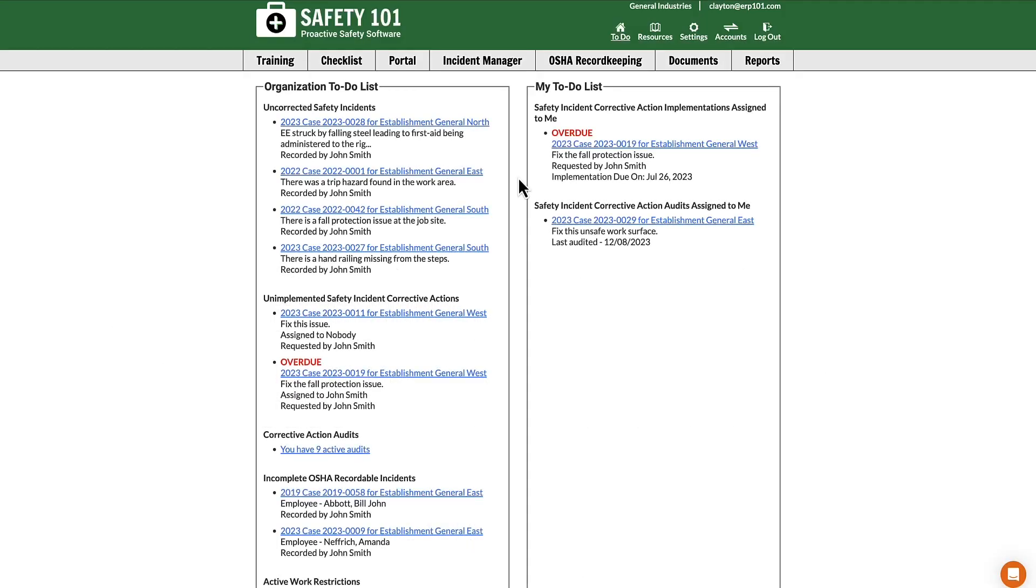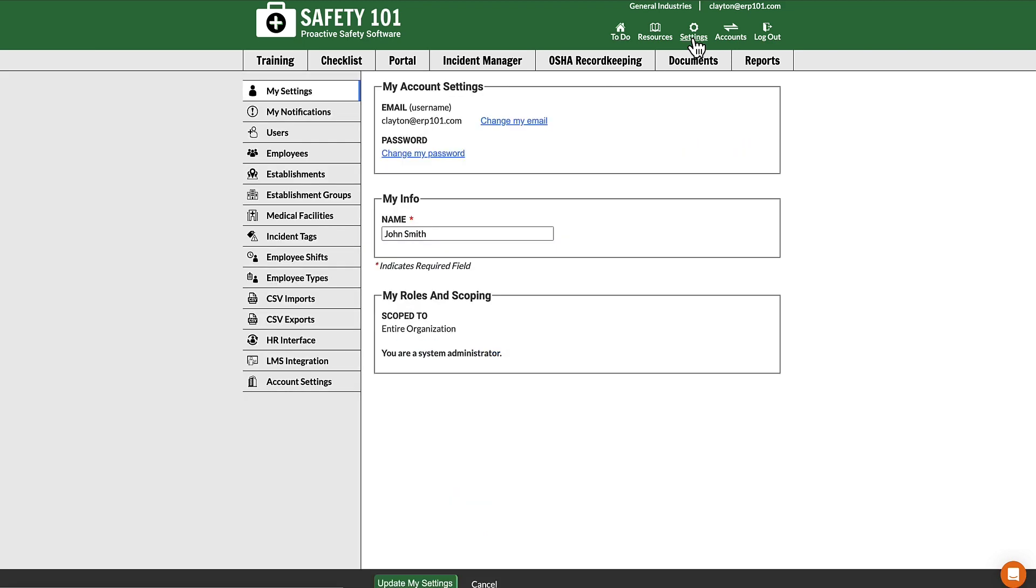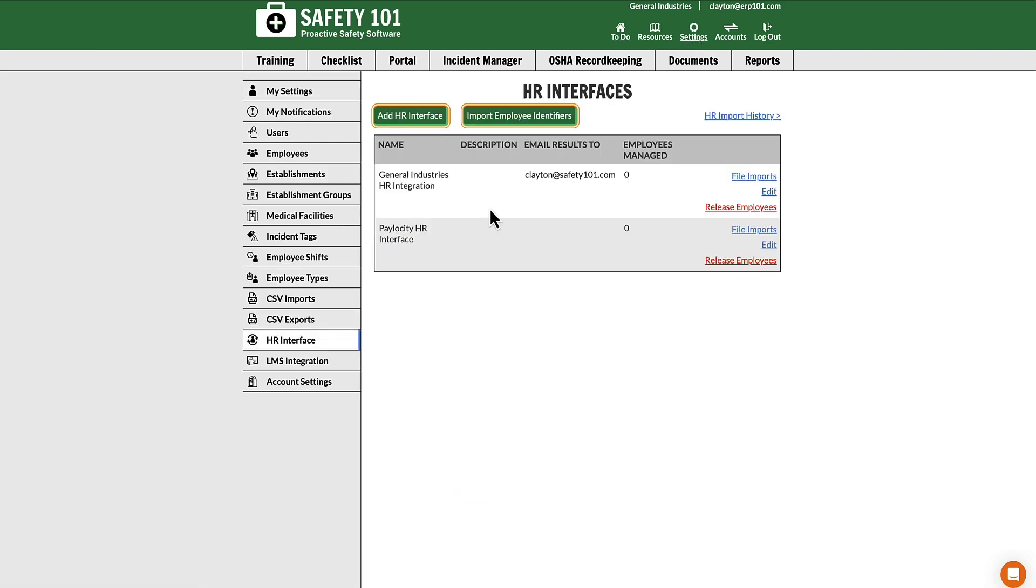If you would like to import a large group of employees, then you must have an HR interface set up. Once your HR interface is set up in settings and then on the left-hand menu HR interface, you can select file imports on that HR interface.